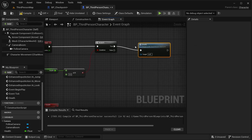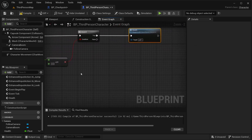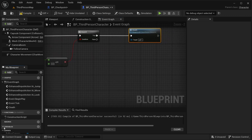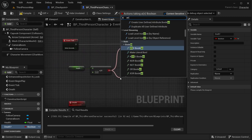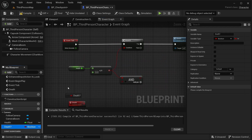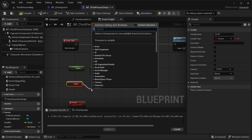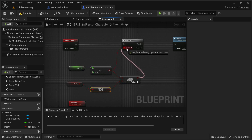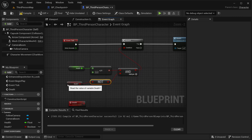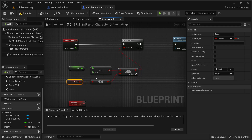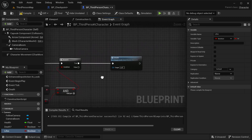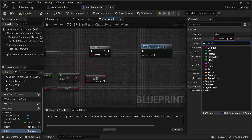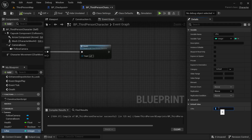I'm going to create a new variable called Death — a boolean type. I'm going to add an AND boolean, getting the Death variable with a NOT, and placing it into the pin. This checks if our character is already dead or not. I'll also create another variable for Current Lives — this is going to be an integer. Compile, and by default I'm going to leave it as three.